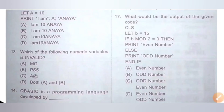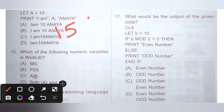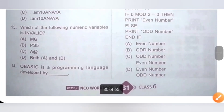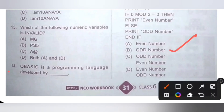Seventeenth question: what would be the output of the given code? CLS, LET B = 15, IF B MOD 2 = 0 THEN PRINT "even number" ELSE PRINT "odd number" END IF. The MOD operation returns the remainder — 15 divided by 2 gives a remainder of 1, which is not 0, so it will print "odd number". Option B is the correct answer.